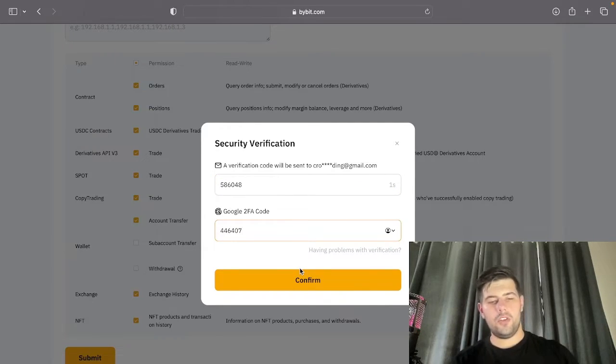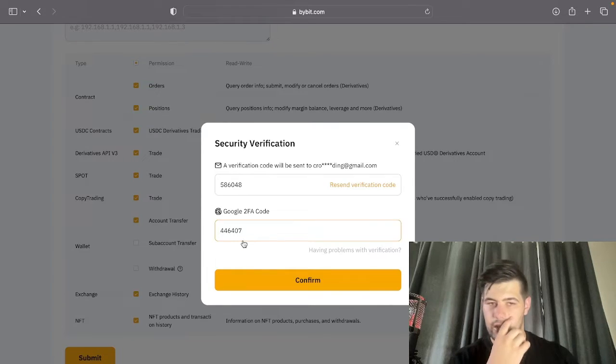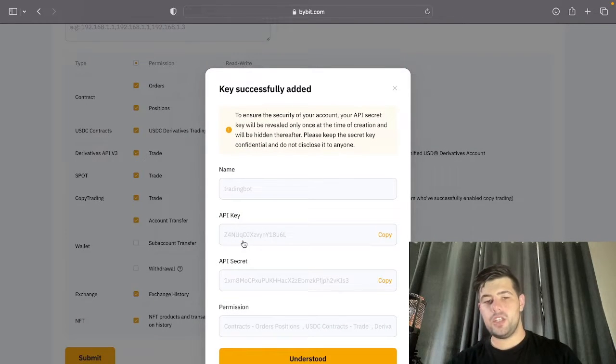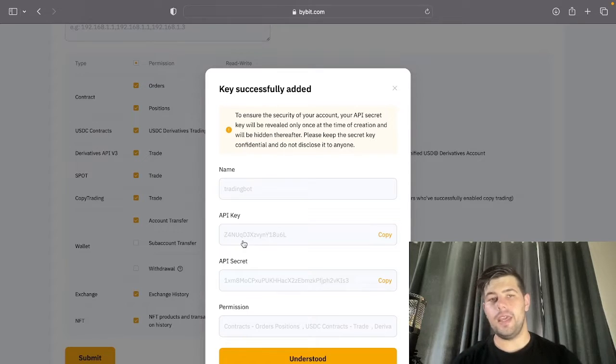After you receive your email, just type in your two-factor authentication code and you'll see a pop-up message giving you your API key and your API secret.